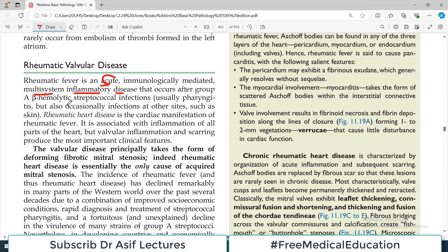What happens is that there is an infection usually with group A beta-hemolytic Streptococcus, and that causes pharyngitis usually, but also occasionally infection at other sites such as the skin. There is a prior infection with this particular bacteria, and then subsequently there is rheumatic fever. The cardiac involvement is the cardiac manifestation of rheumatic fever — those patients who have rheumatic fever also have their heart affected, and they get rheumatic heart disease.